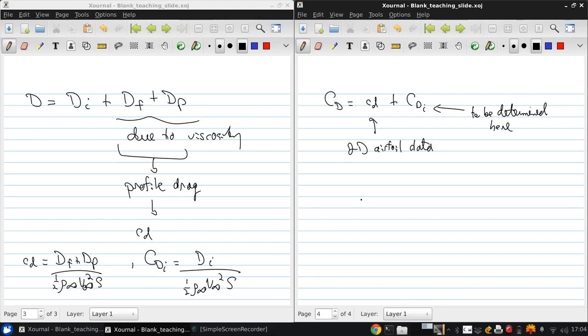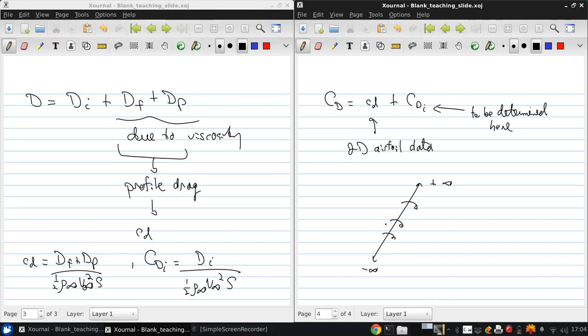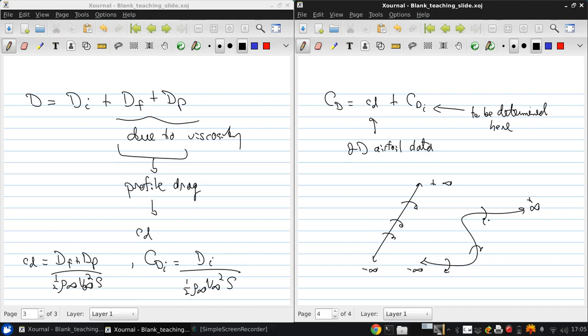Now, going back to the vortex filament—remember this was an infinitely long straight line of vortices. In general, there's no reason these can't be curvy and still go off to infinity at the ends with circulation all along it.